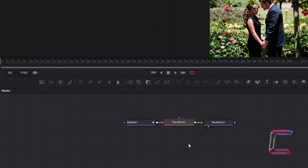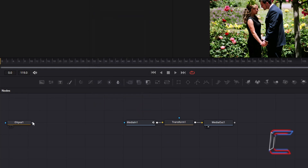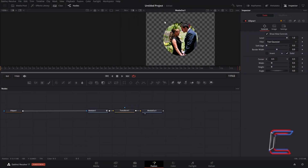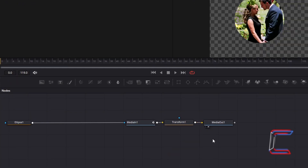Deselect Transform 1 by clicking anywhere on the node's grid. Hold Shift and press Space, and go to insert an Ellipse tool. Connect this new node to Media In 1. You should now see your image or video file inside a circular shape on your preview window. Should you not see this preview at all, select one of the small circles underneath Media Out 1. This particular ellipse shape will form part of the heart shape.